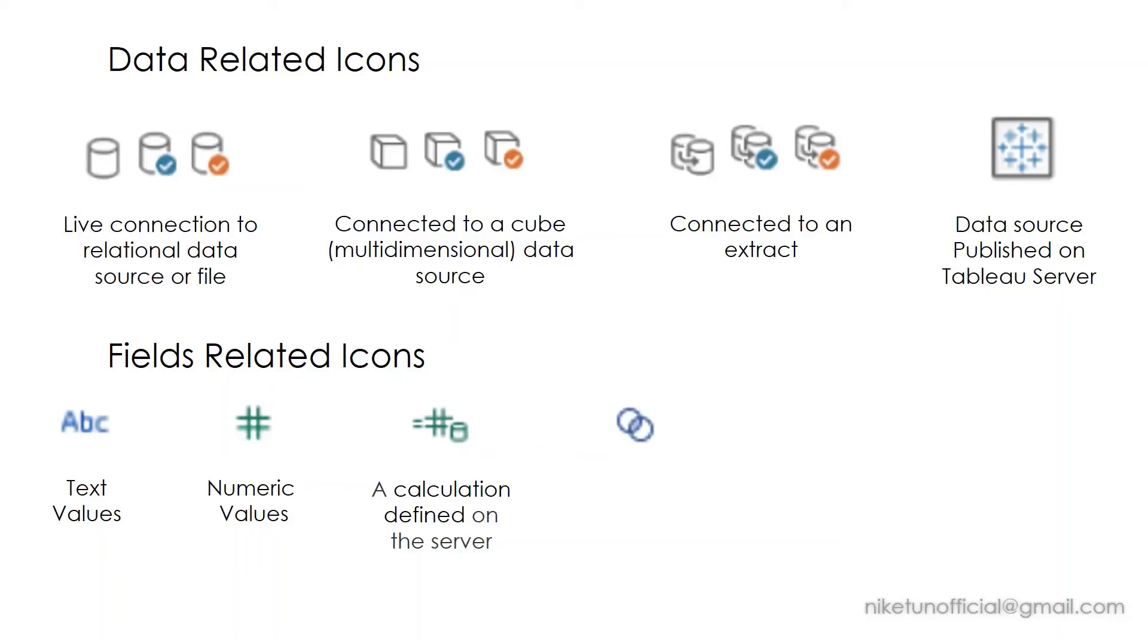Two intersecting circles—a very interesting one, and this is also an interview and certification question. This is a user-defined set. Whenever you right-click on any field and you go to create, you will get an option to create a user-defined set.